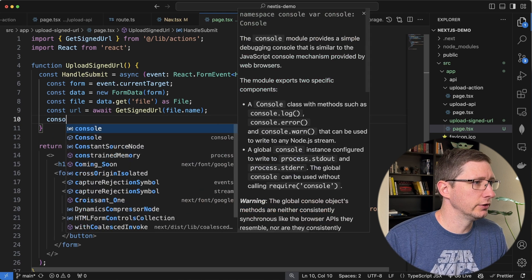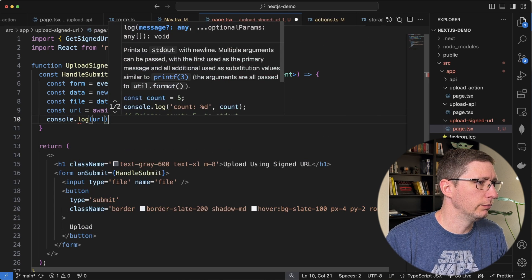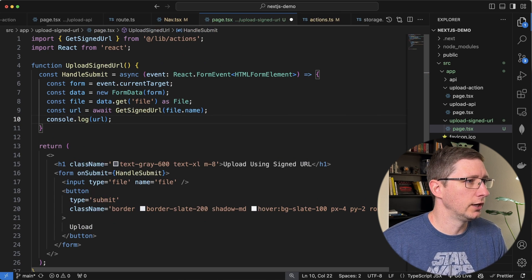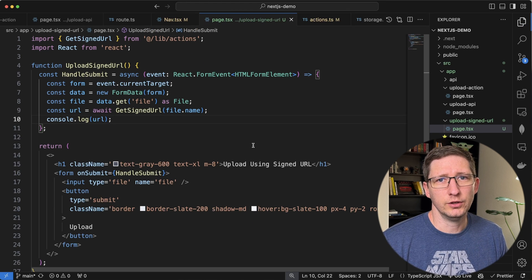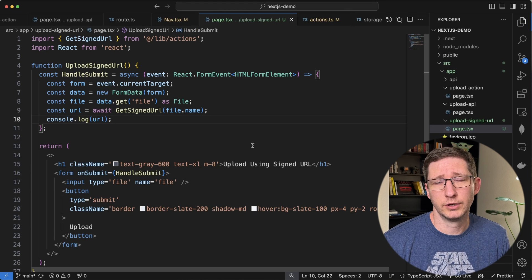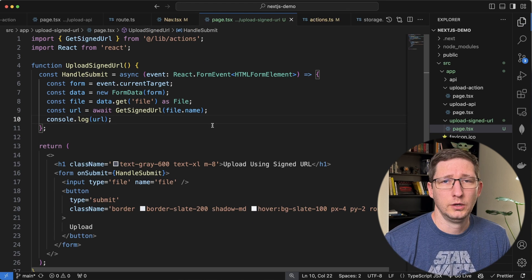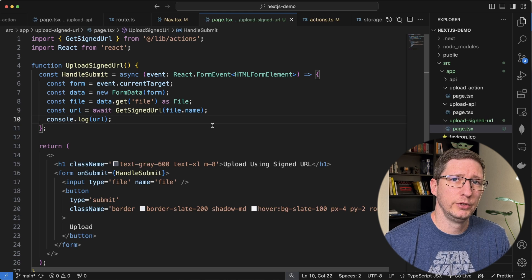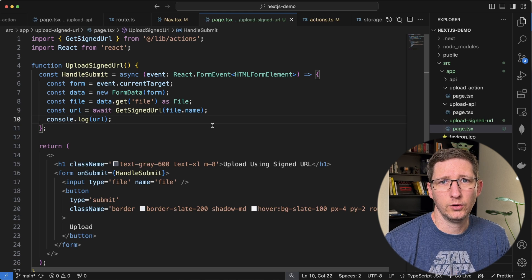And so just to test that, I'm just going to go ahead and say console.log and I'll tell it to log out that URL. And now we can go test this. However, I do know this is going to fail because we need to add some extra permissions to this. In order for this to work, we need to add in a service account in Google Cloud.